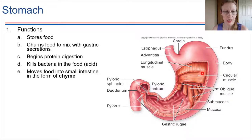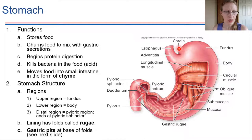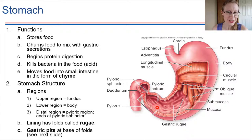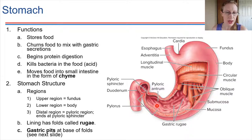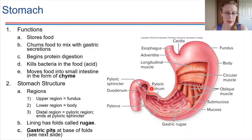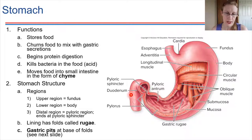The stomach has a few different areas. The top section is called the fundus, the main body is called the body, and the lower region — the distal end — is called the pyloric region. At this distal end, there is another sphincter called the pyloric sphincter valve.